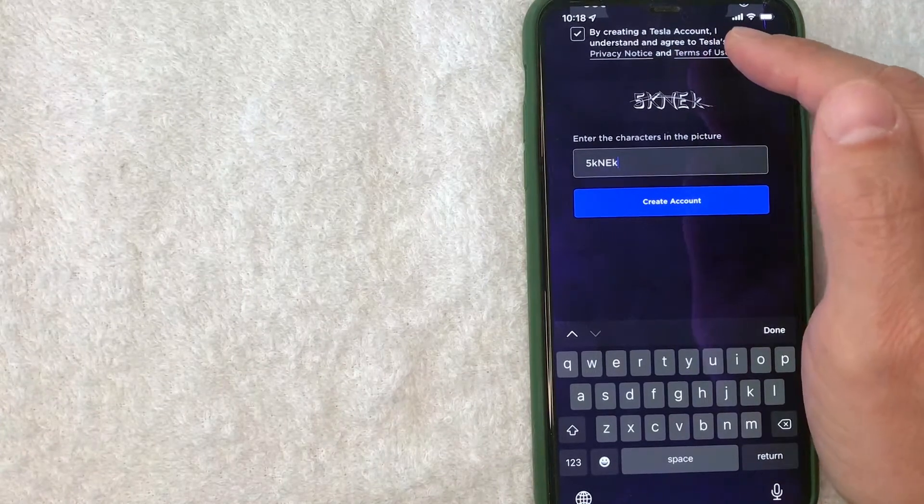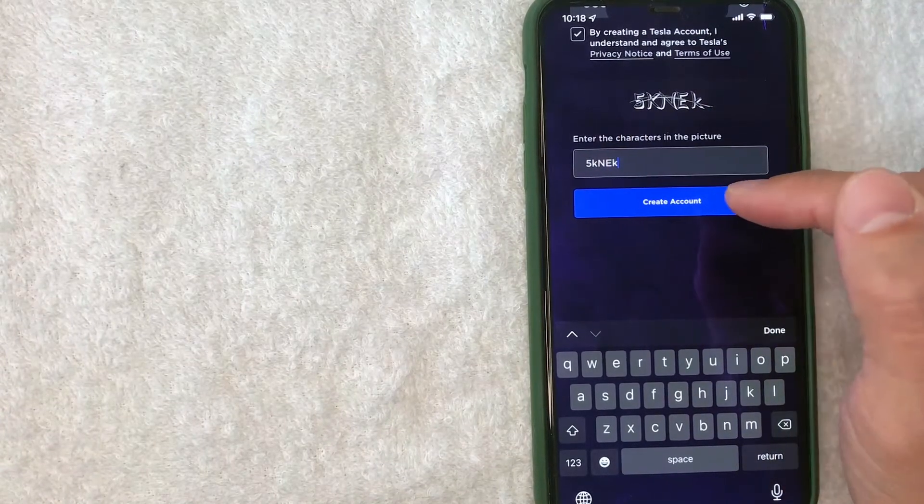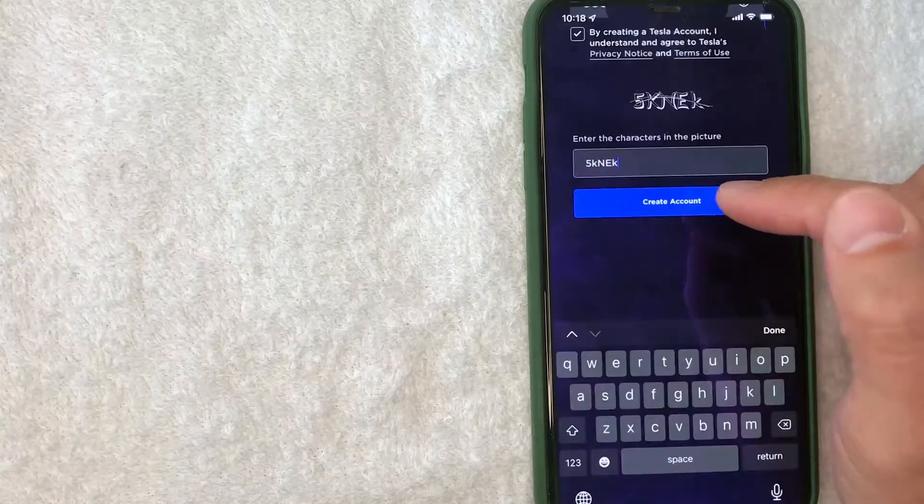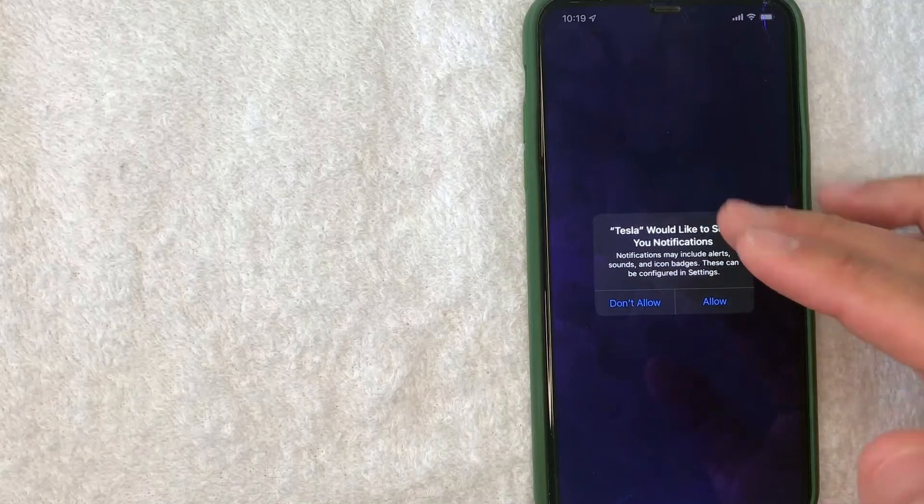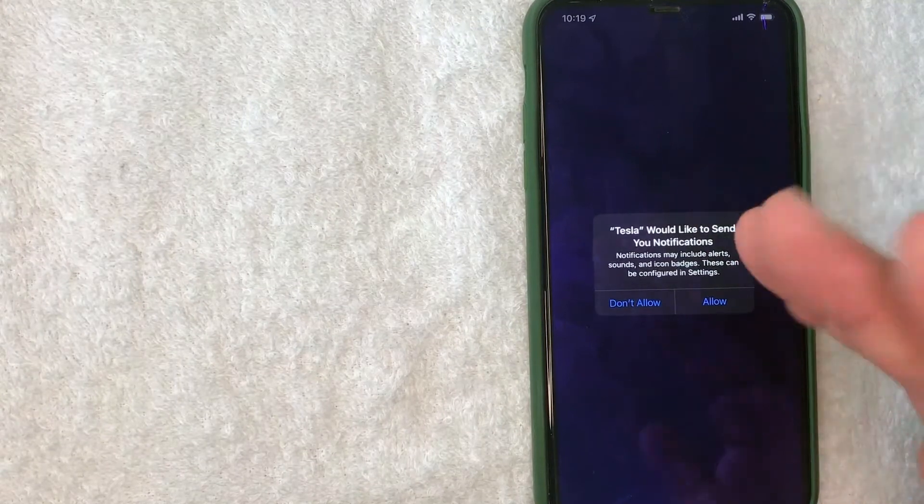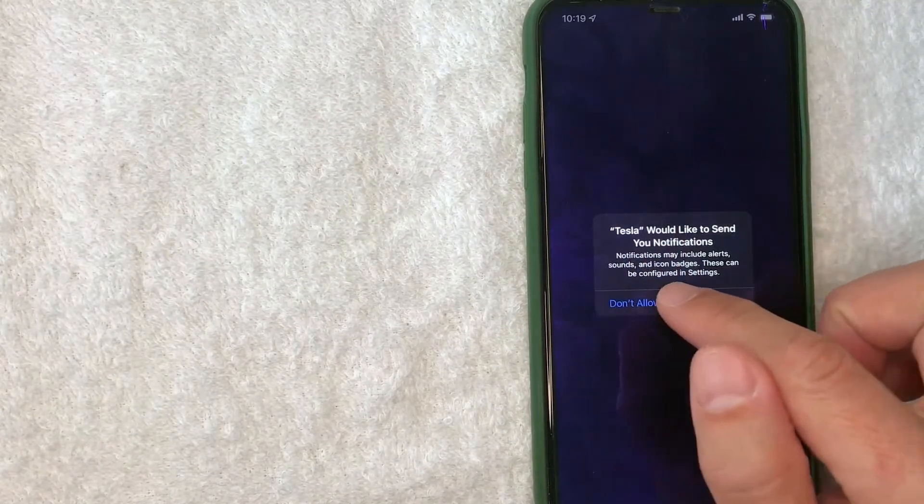Next, I'm going to click on this blue Create Account button. Next, they're letting me know Tesla wants to send me notifications. I don't really like to do that, that's up to you, so I'm not going to allow that.